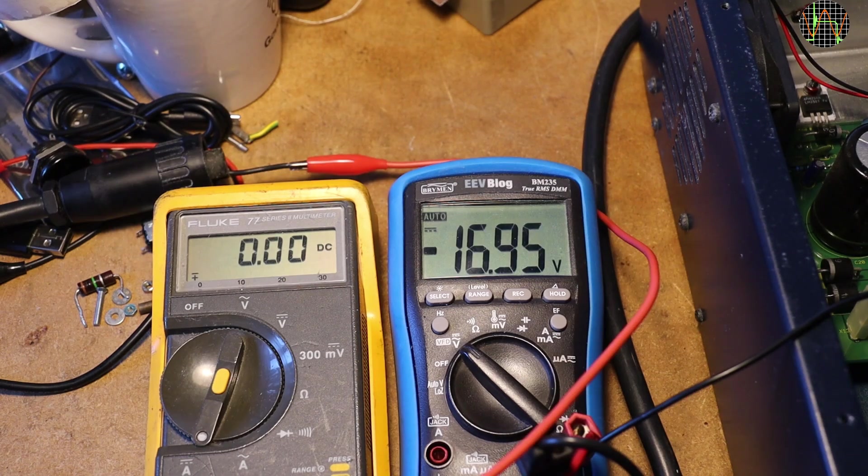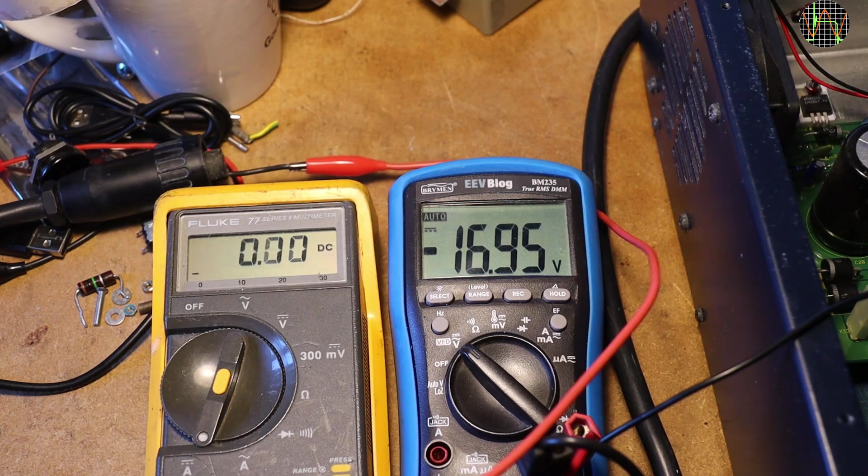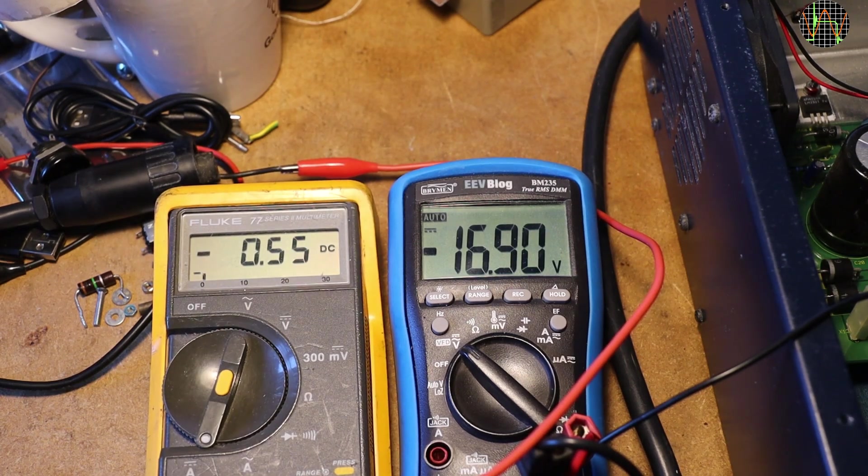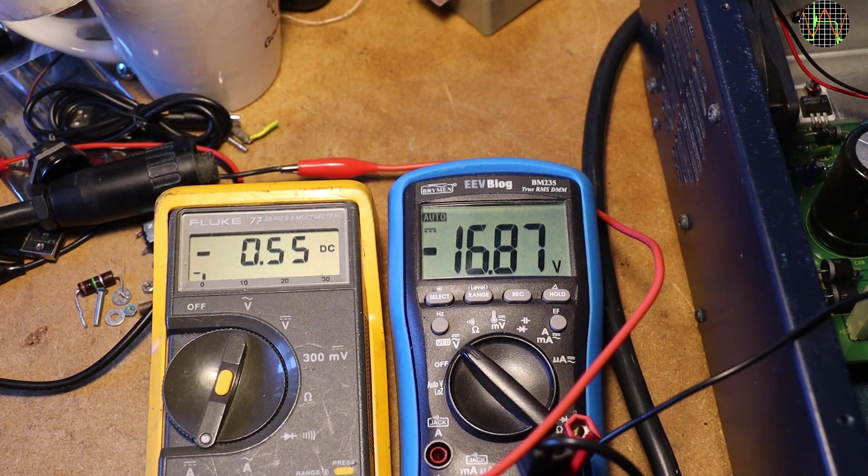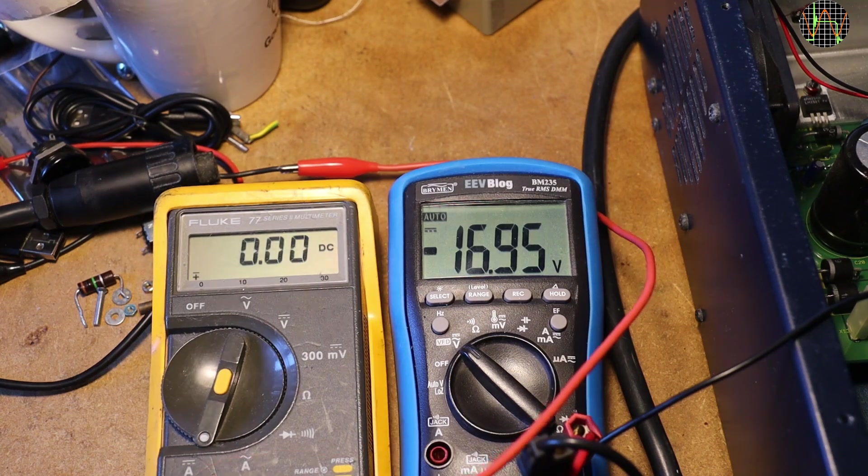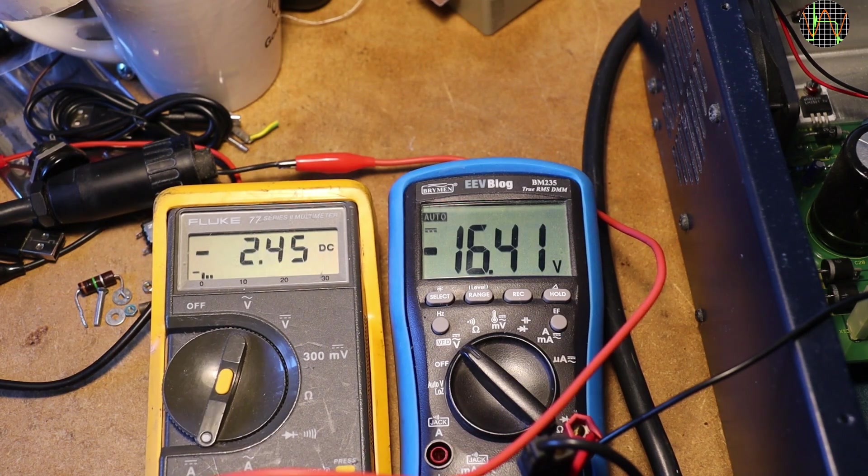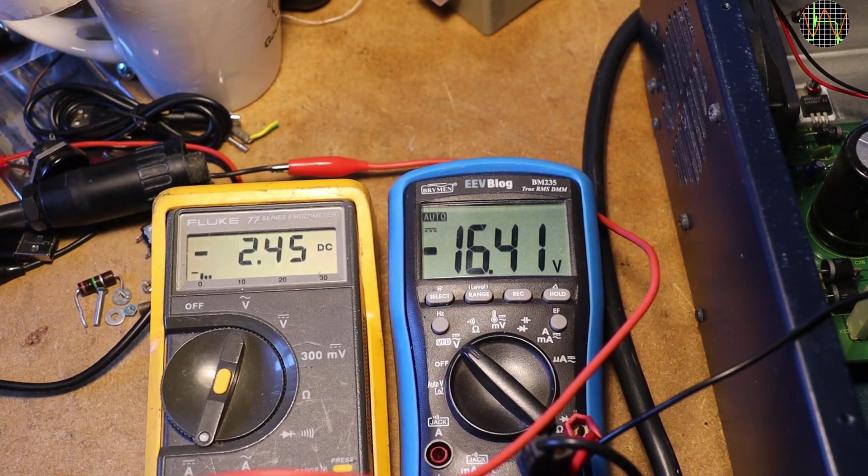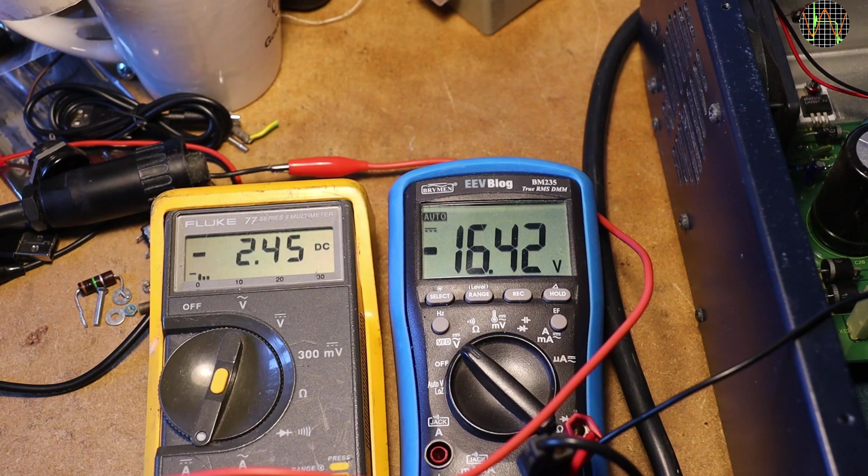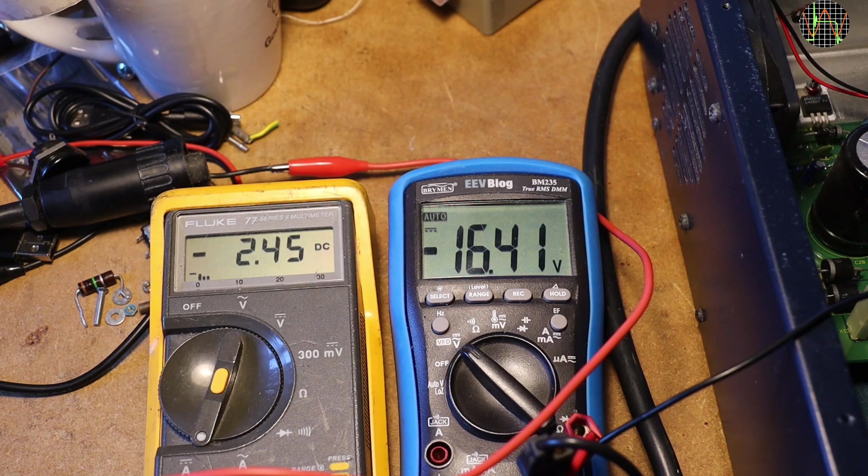What about the negative 17V? Repeating the test shows it handles 0.5A just fine. And increasing the load to almost 2.5A is no problem. This voltage rail is ok.